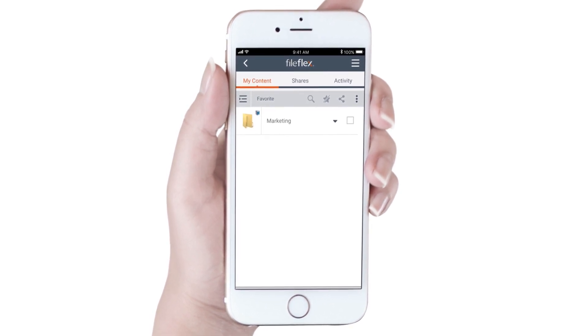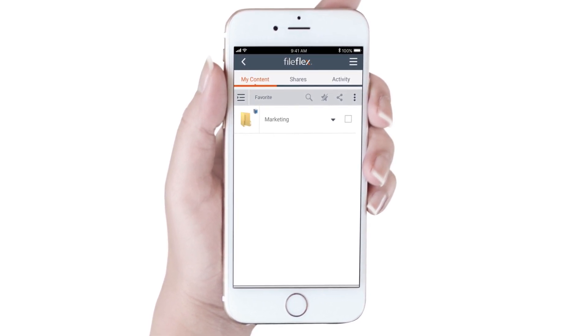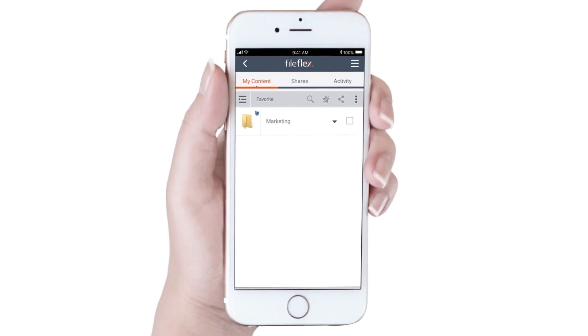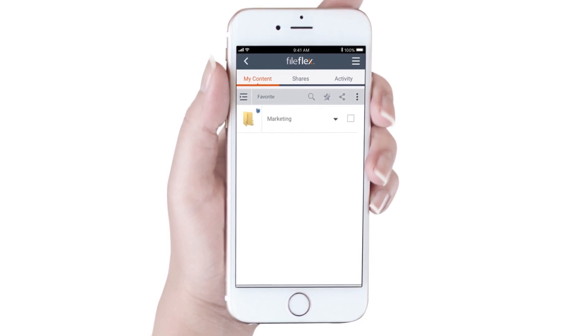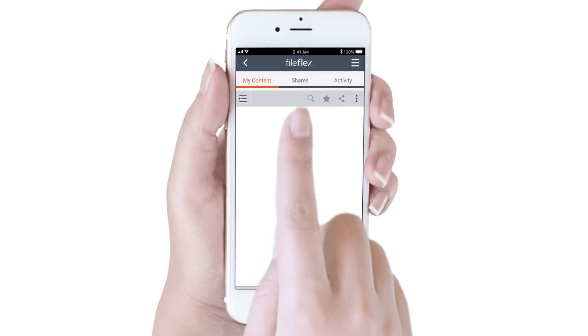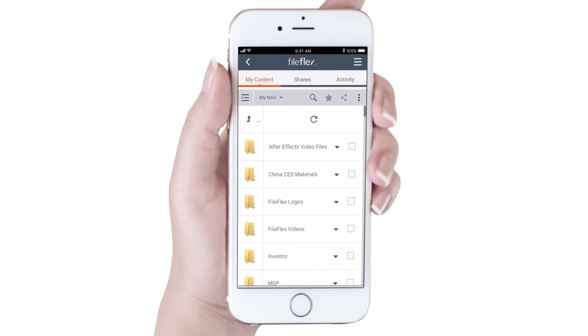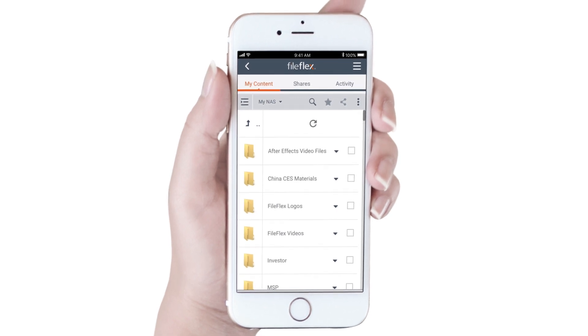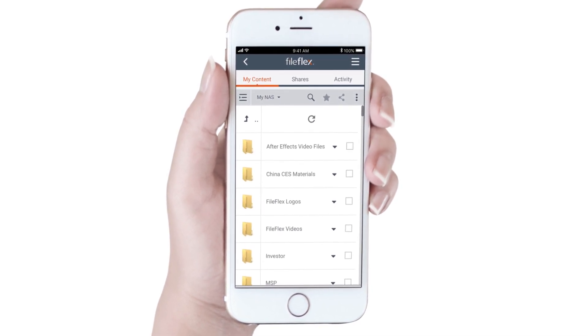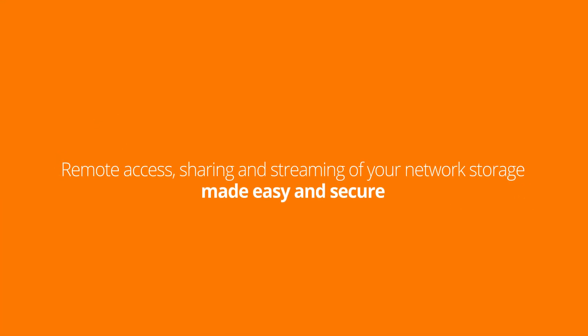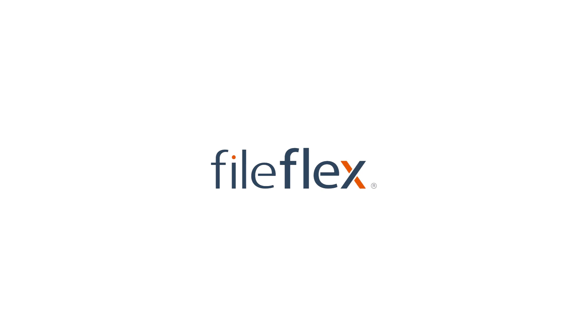Now, whenever we want to access the marketing folder on the network drive, we don't have to open the NAS and navigate all the way to the folder. Instead, we just open the favorites folder and select Marketing. So there you go. Smart Networking is one of the most powerful features of FileFlex. It allows you to use any network device as a gateway into all storage on the same network.